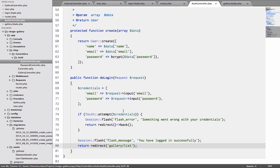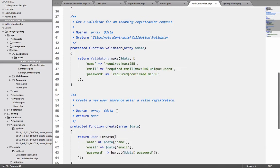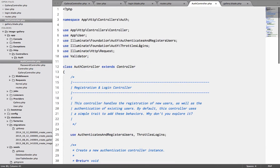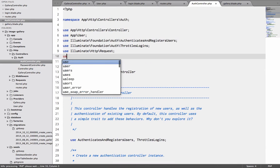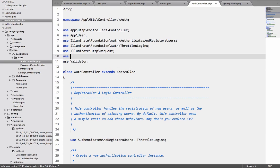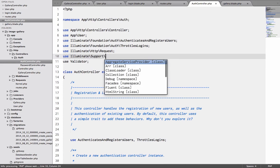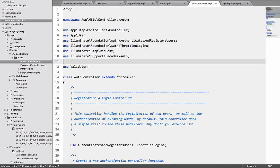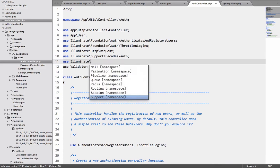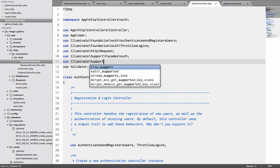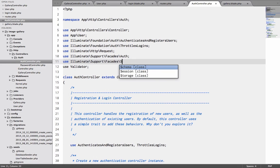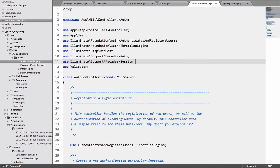So I need to add two classes here. One is the auth, so it will be use illuminate support facades auth. And use illuminate support facades session.